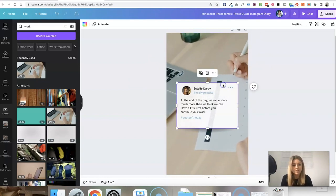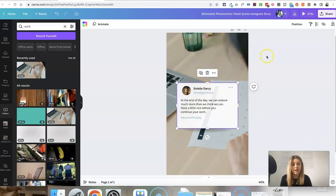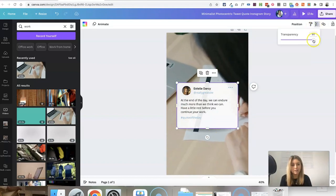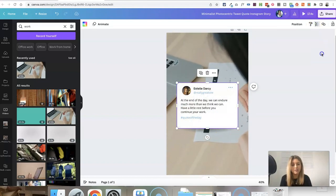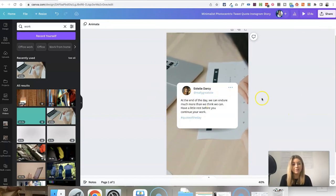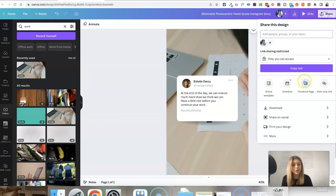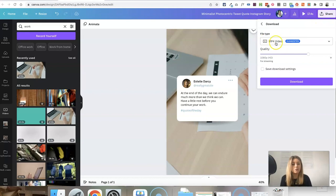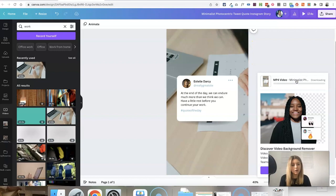I'm actually going to select this box element as well and change the transparency to 100% just so that you can definitely easily see the text. If you wanted to then download this to upload it as a reel, all you need to do is go to share, download and make sure that it's set to download an MP4 video and the quality is at 1080. Click download.